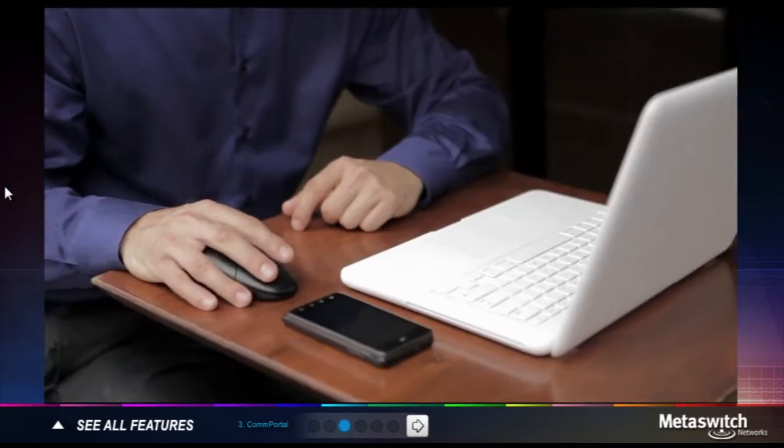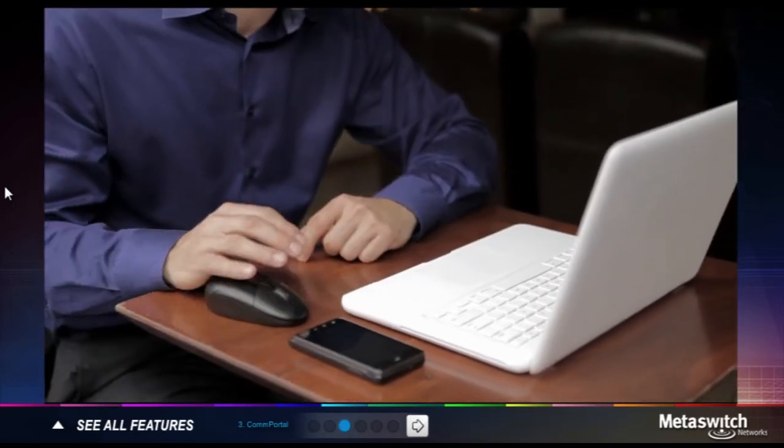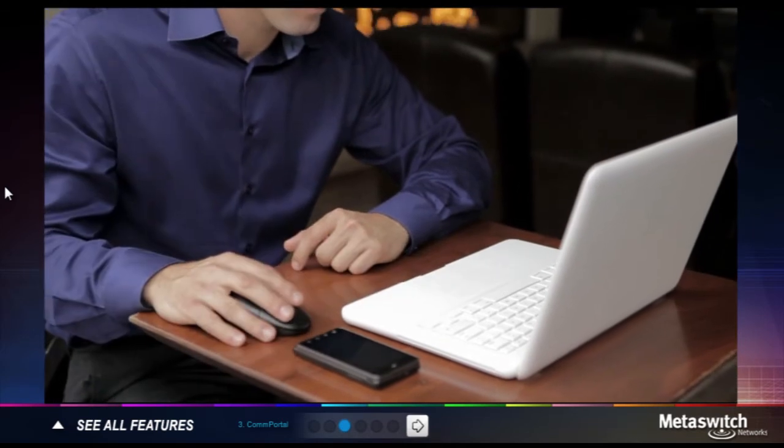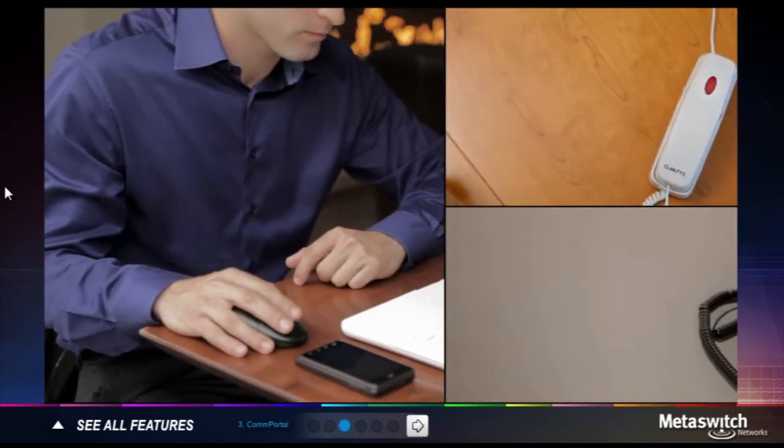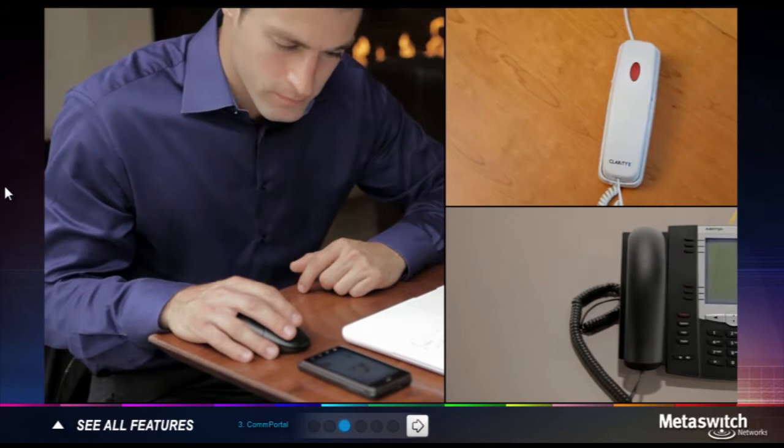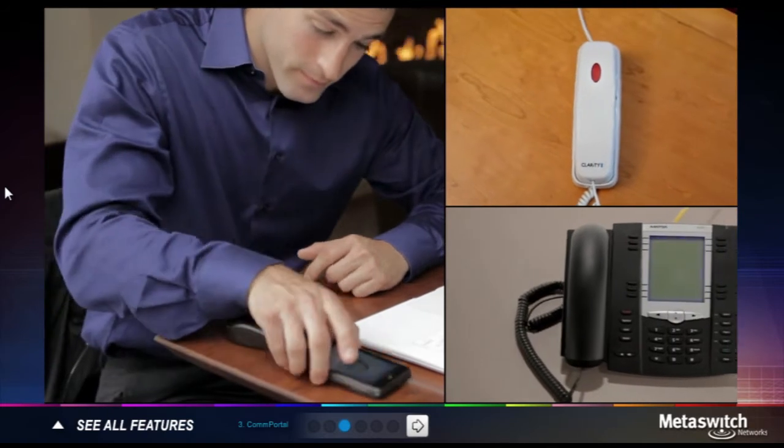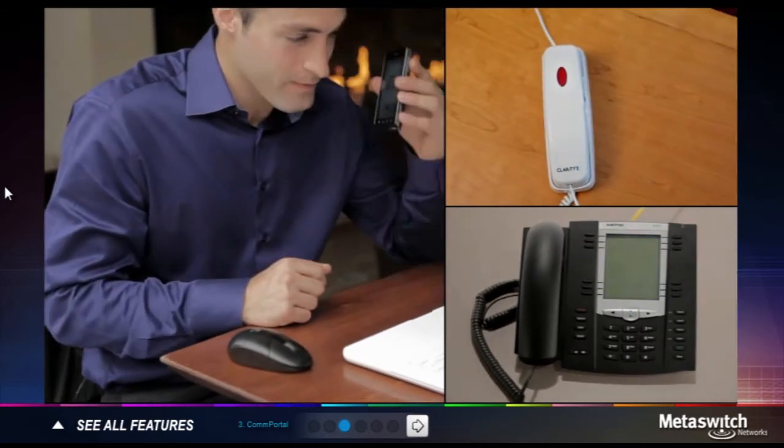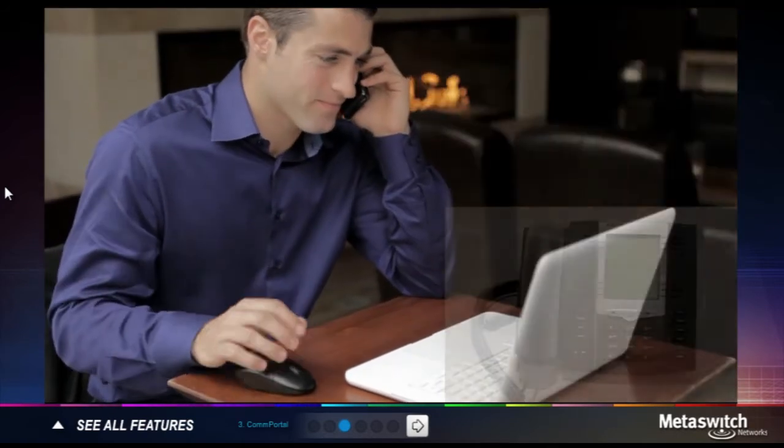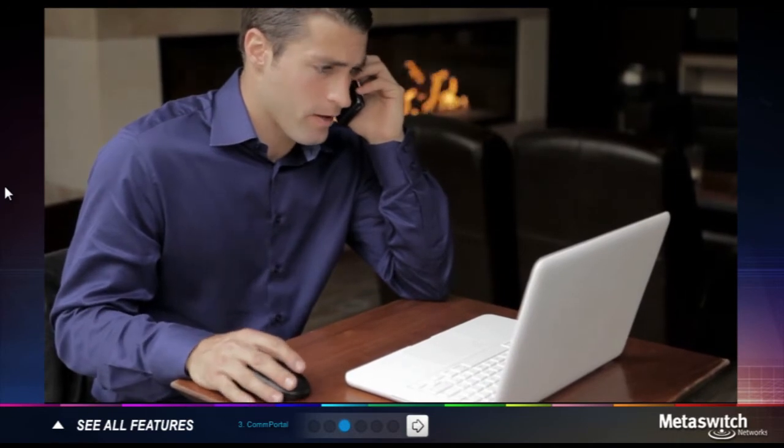Want to listen to your voicemails on the web or have them automatically sent to your email? Set up a one-number service that can locate you on any of your devices. Unify your voicemail accounts. Prioritize certain callers or send others to voicemail. Comportal makes it easy.